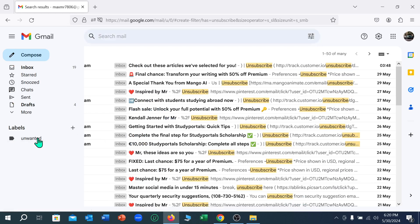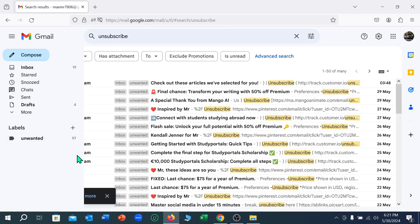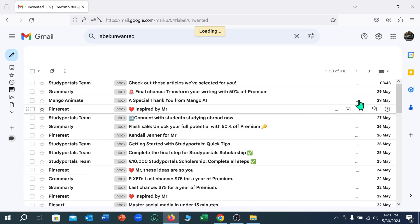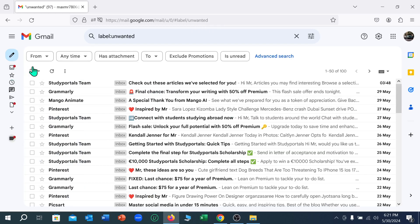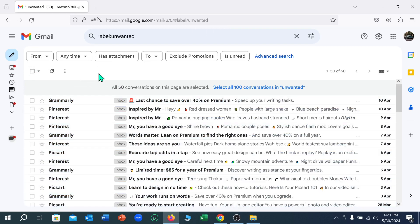Here you can see there are 97 emails. You just need to mark them, and now you also need to select this option and select delete.